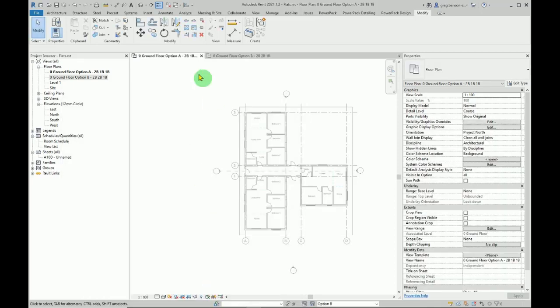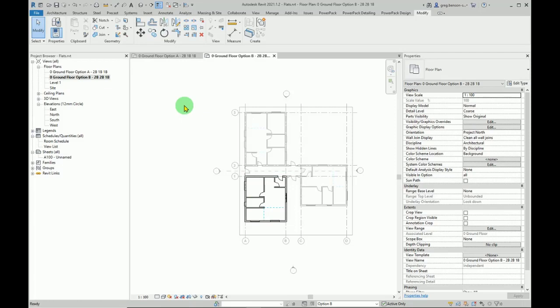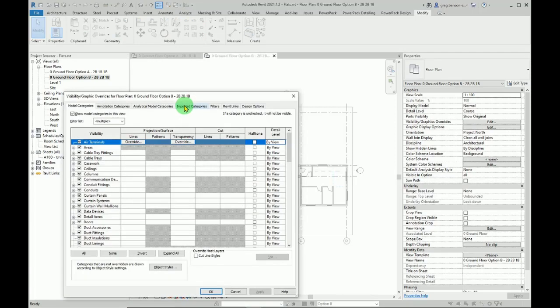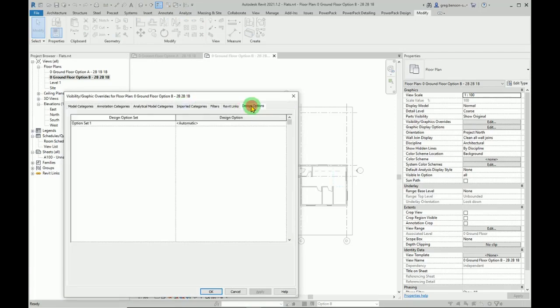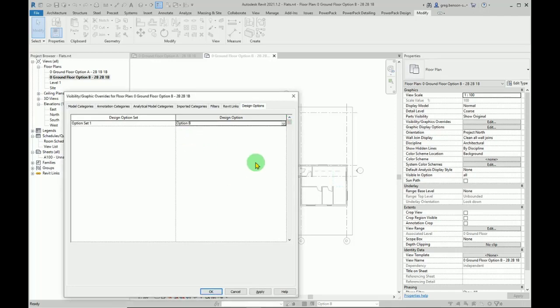So now my option A is showing option A. If I go over to B, it's showing B, but I want to make sure that doesn't change. So again, VG, design options, and switch it off automatic and actually select the dial design option that you want to see.